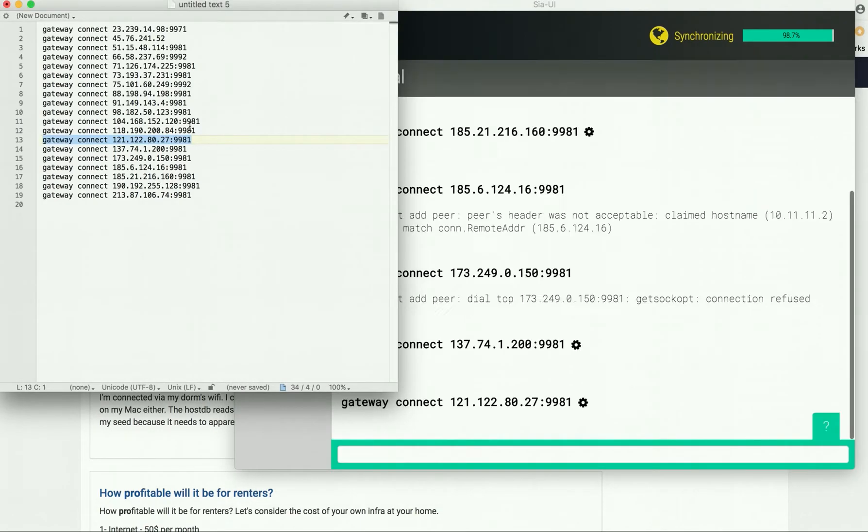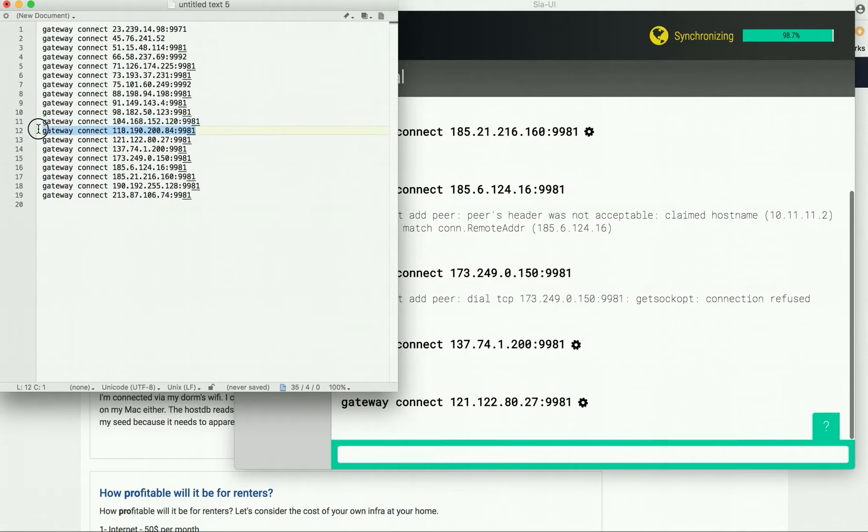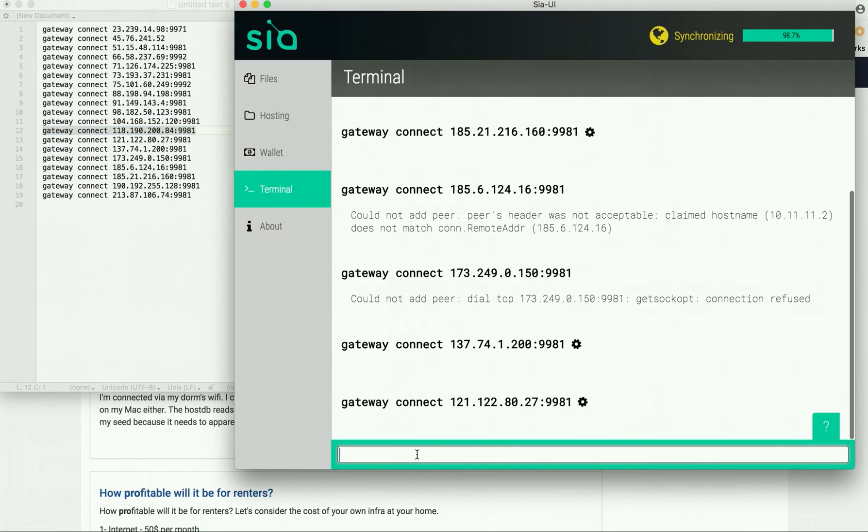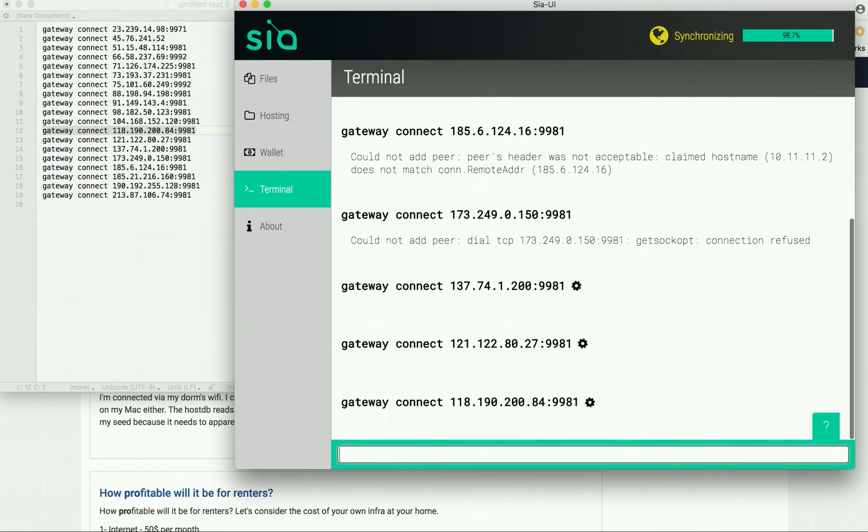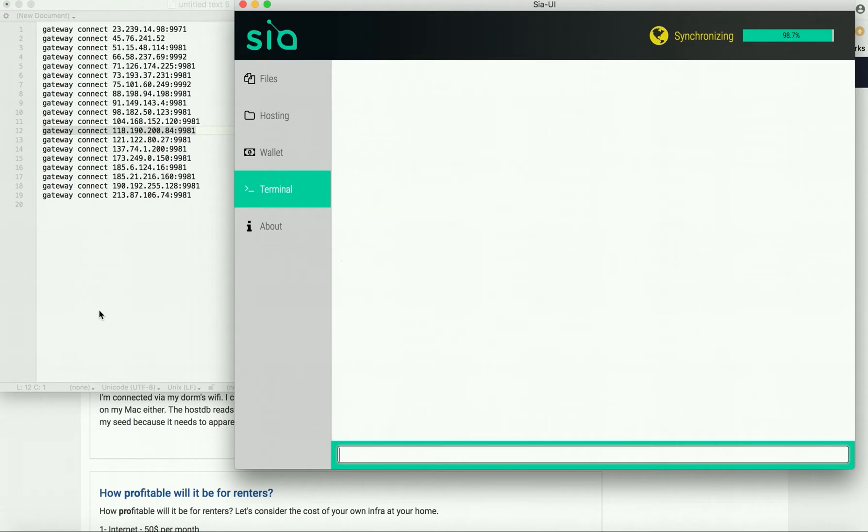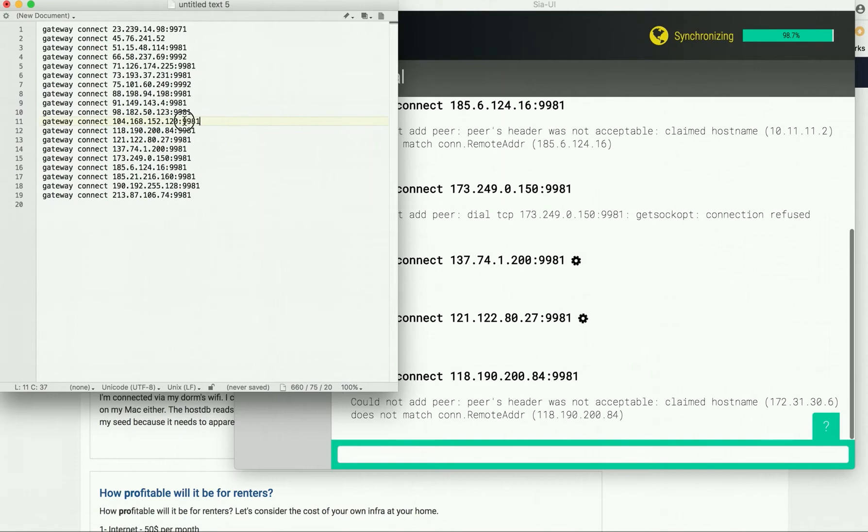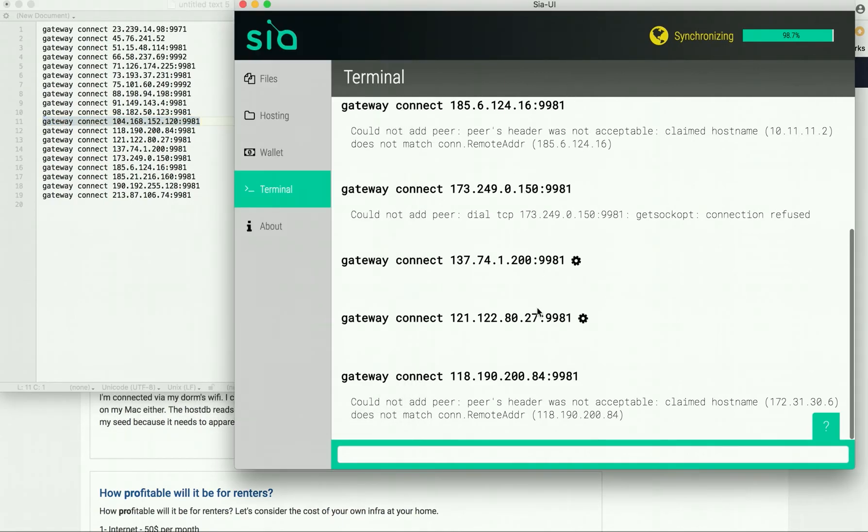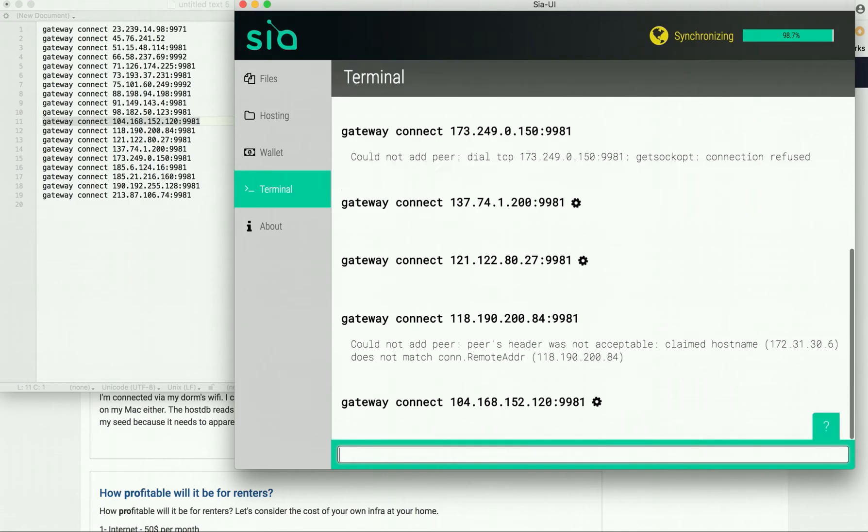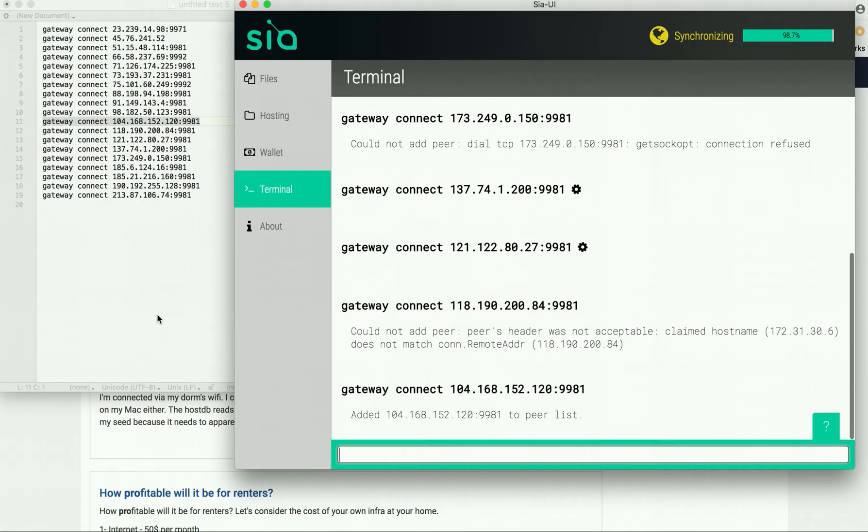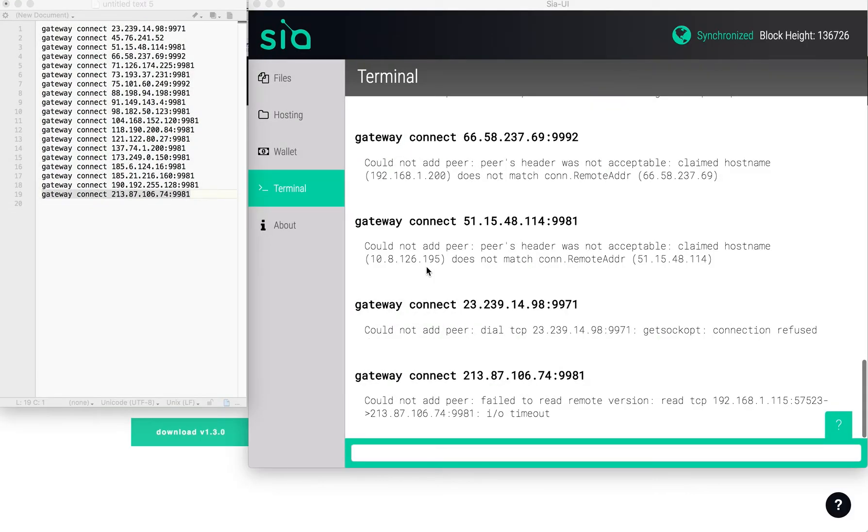Alright, perfect. You can see it added one right there.